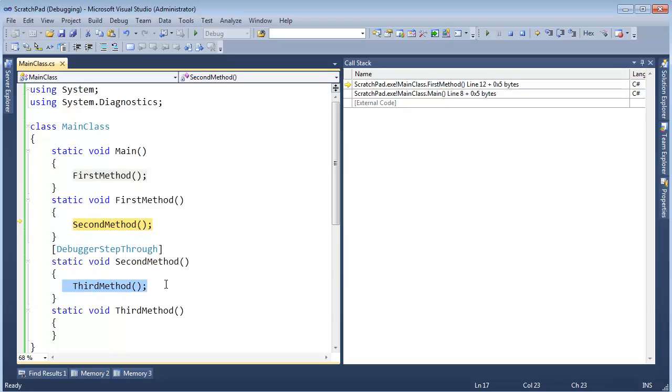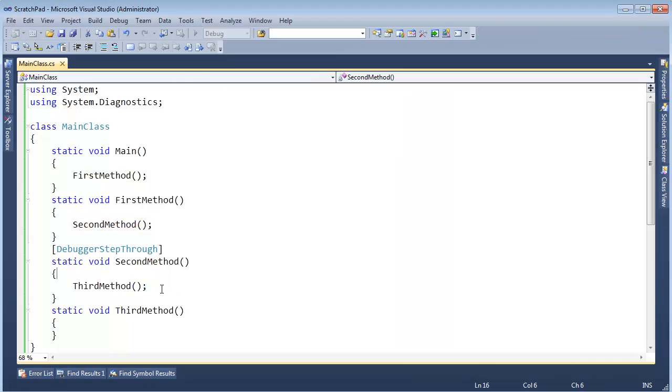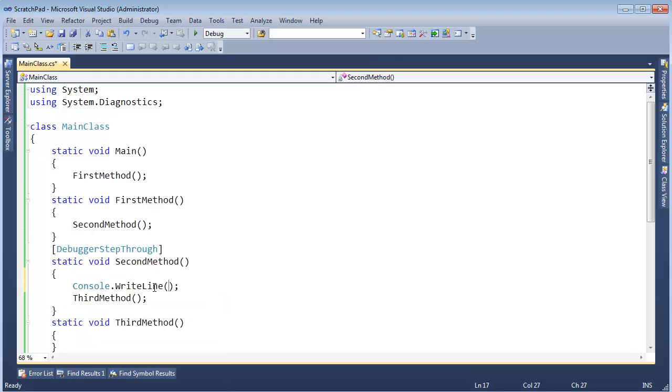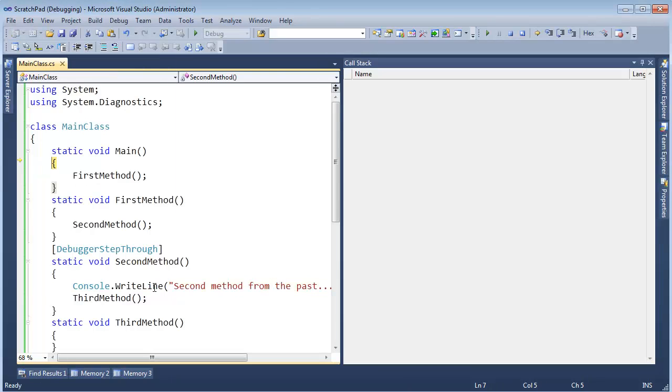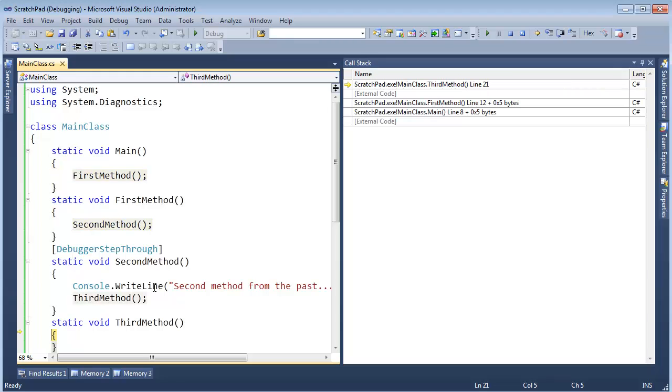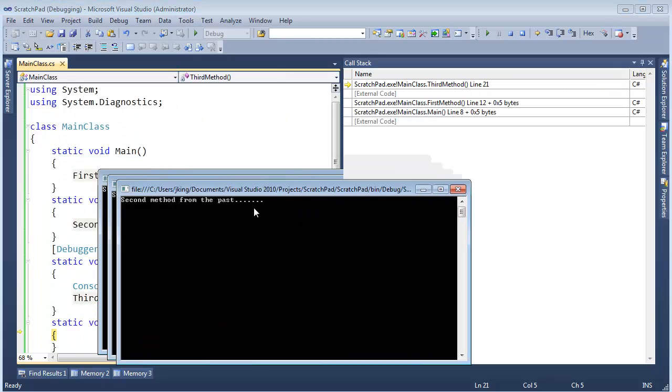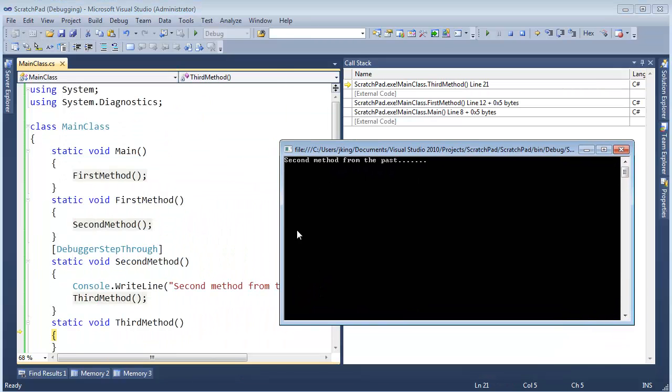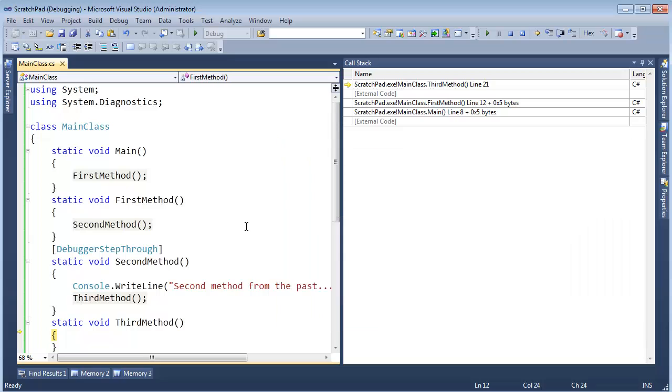And then when I return from this, we jump all the way up to here. So yes, second method did execute. I could prove it to you. Well, the way I proved it to you is we got into third method somehow. But we can come up here and say second method from the past. Like that. F11. F11. F11. F11. And you see when we step down to third method, this code or this output showed up.